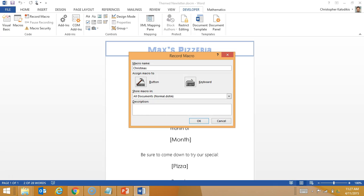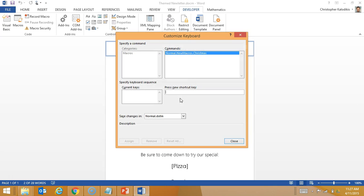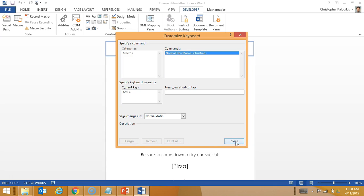What I want to happen is that it's going to say 'Merry Christmas' and the colors are all going to go Christmas theme — so the headings will either be red or green. I'm going to assign the keyboard shortcut Alt+C. It's unassigned, so I'm safe to use it. I'll go Assign, then Close.